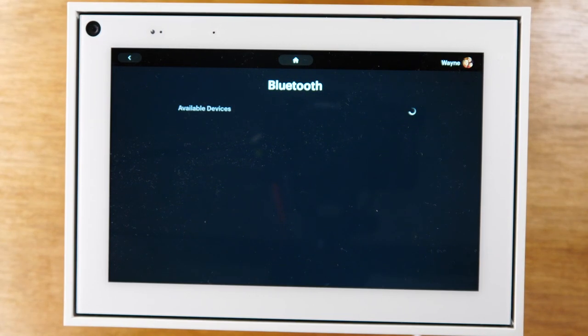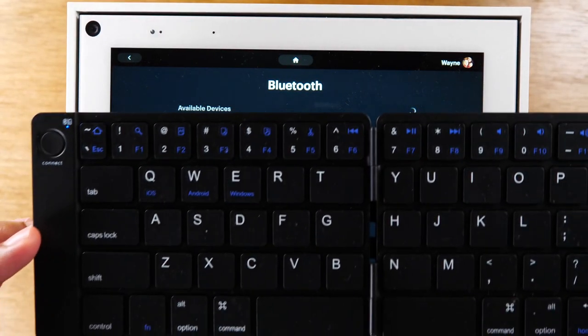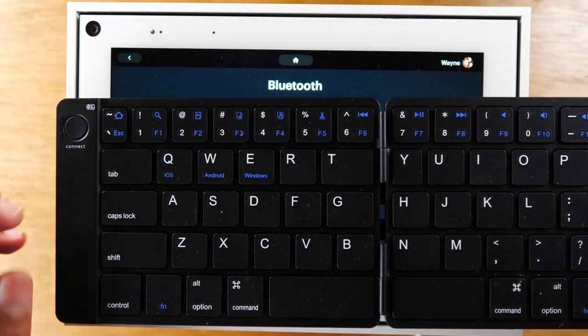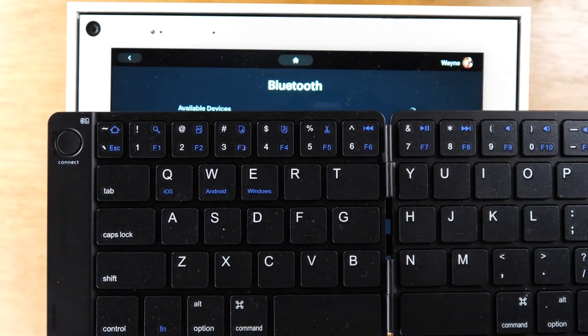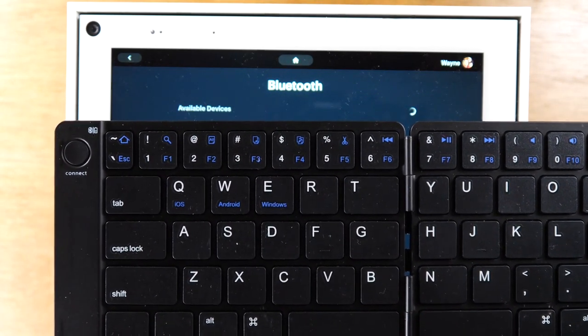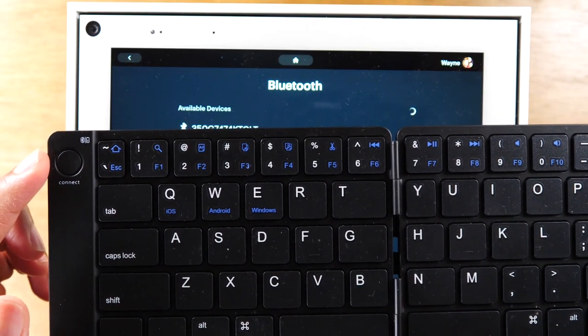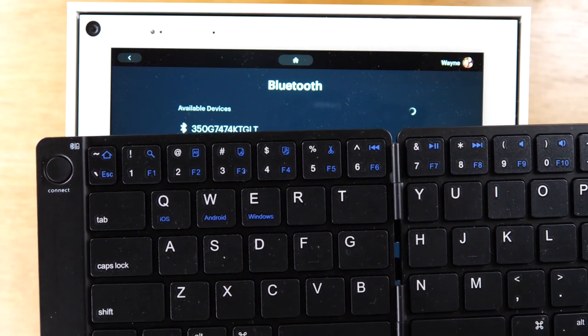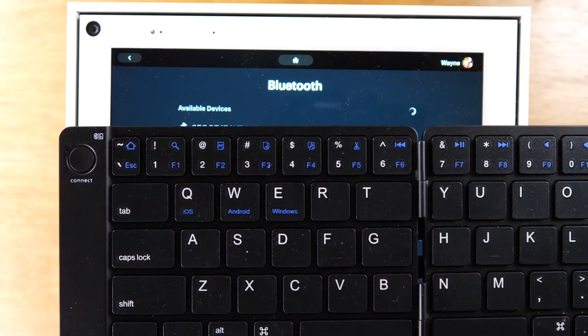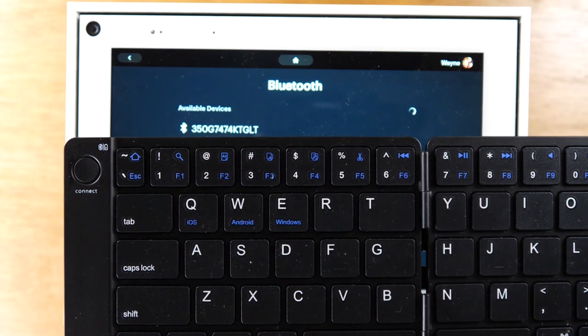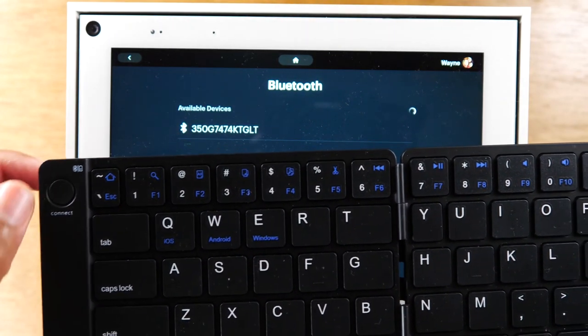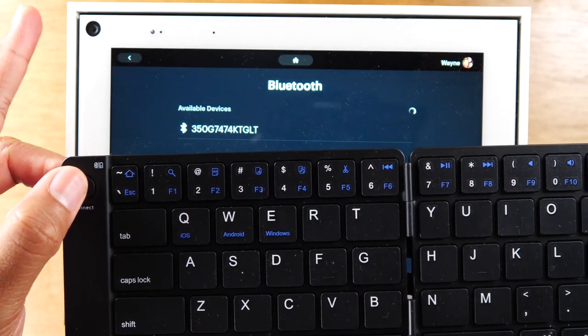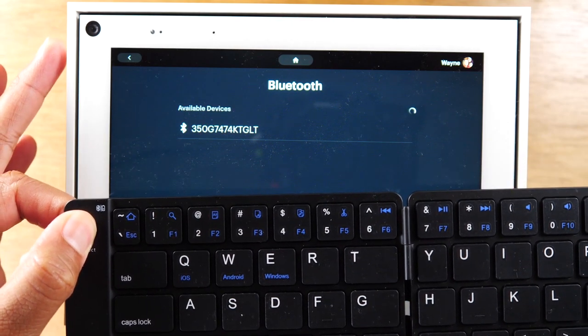Now on your keyboard, every keyboard has some button that is a connect button or a pair button. Some keyboards, you just turn it on and it will begin searching for a device. So I'm just going to hold down the connect button for a few seconds here.